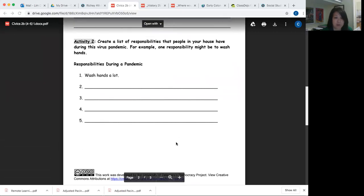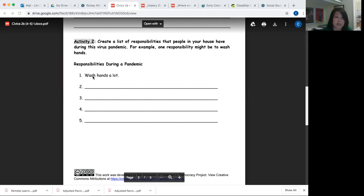Activity two — you're going to create a list of responsibilities that people in your house have during this virus pandemic. For example, one responsibility might be to wash your hands. So number one, that was the example: wash your hands a lot. There are spaces to write four more.